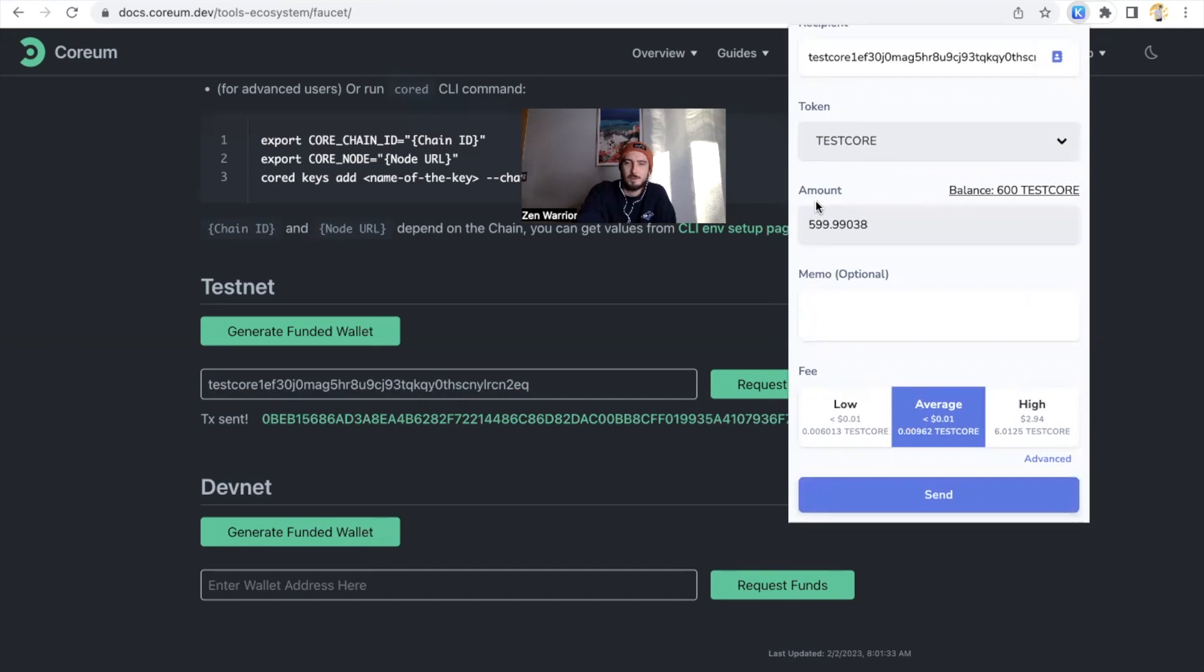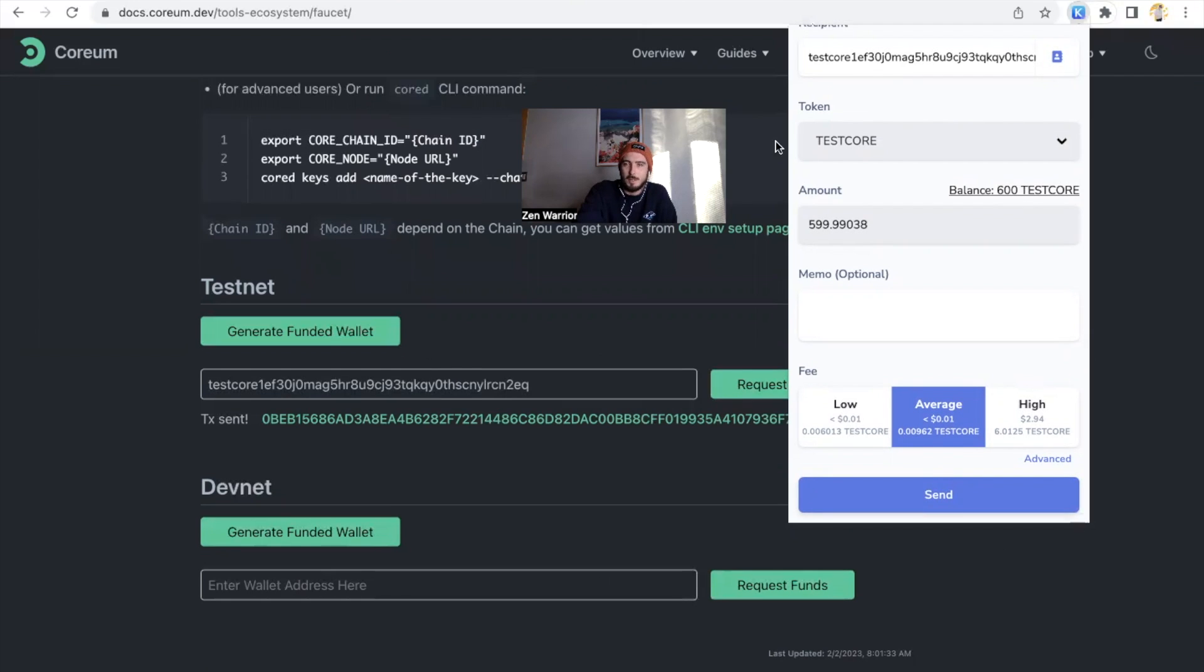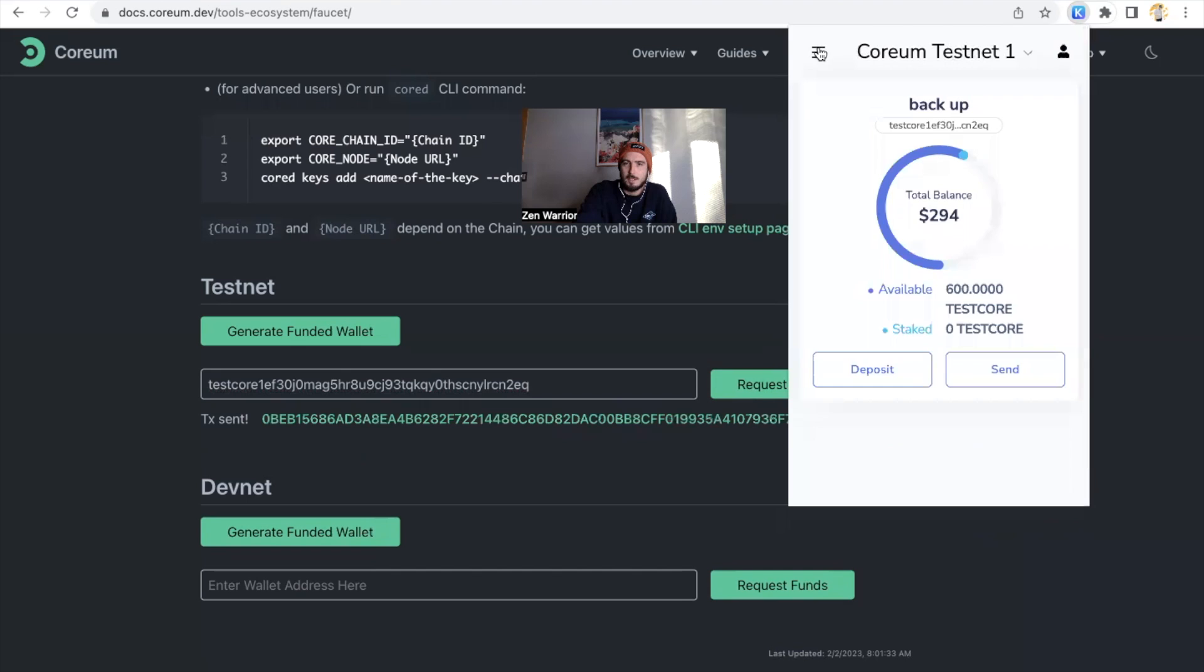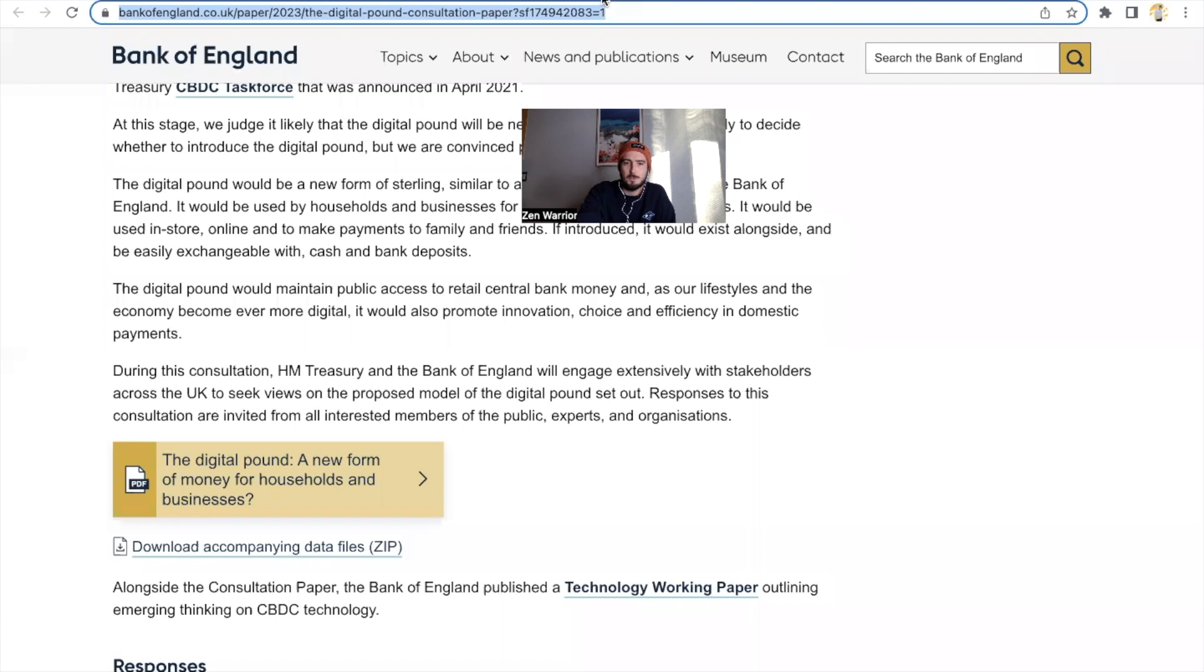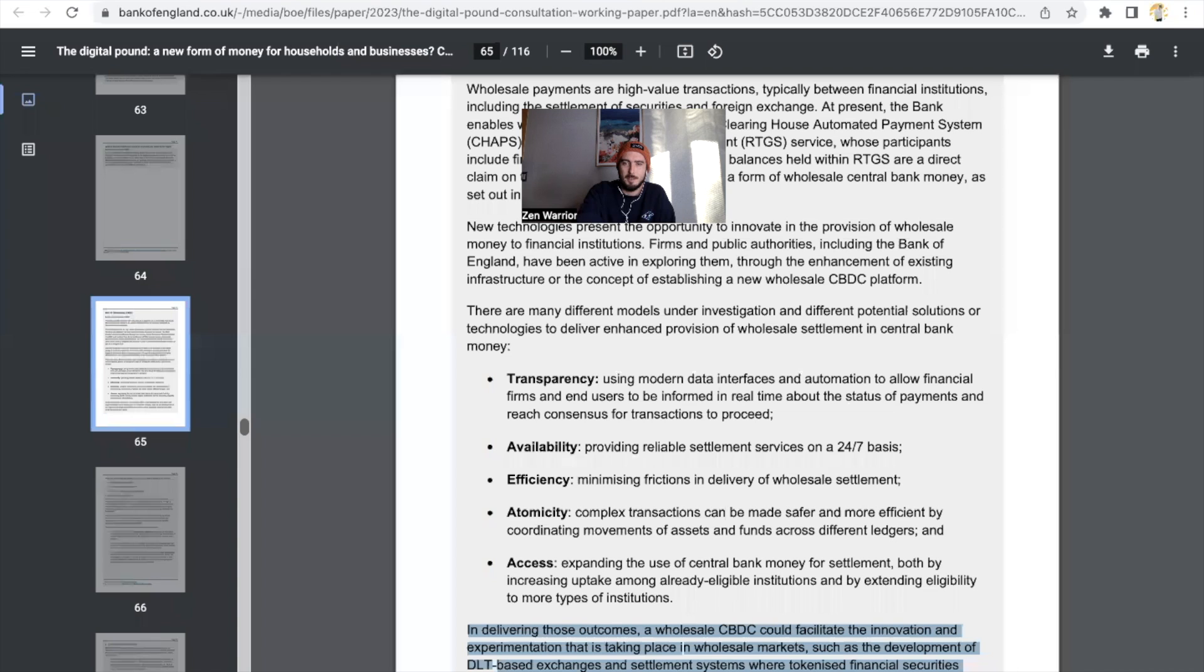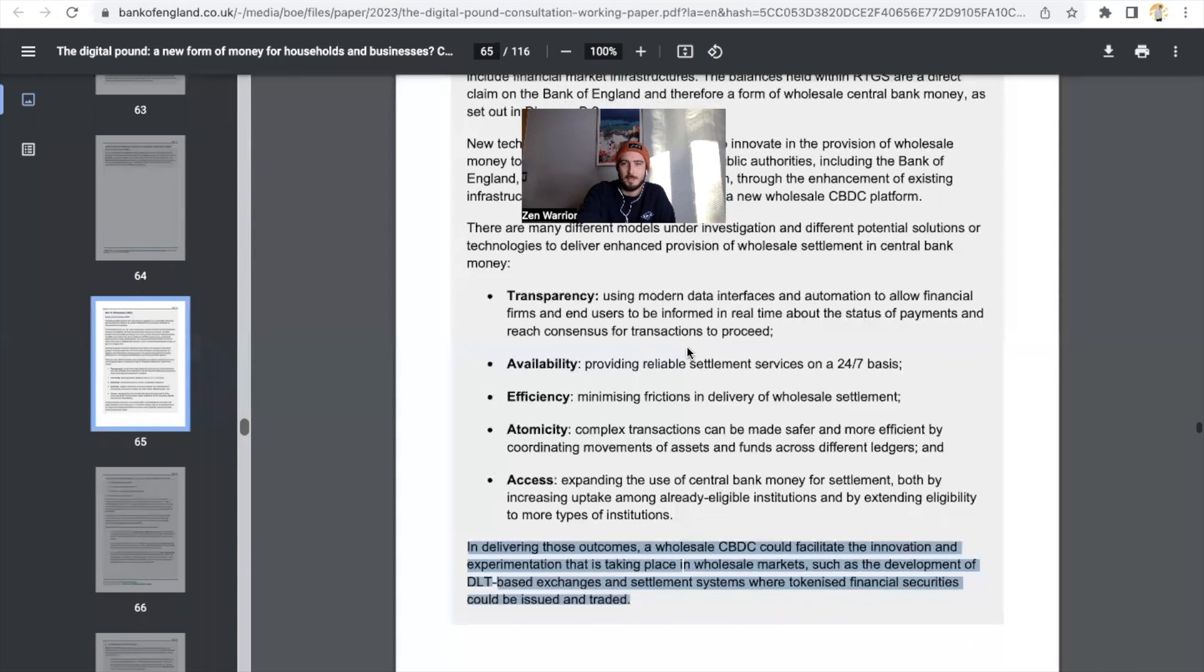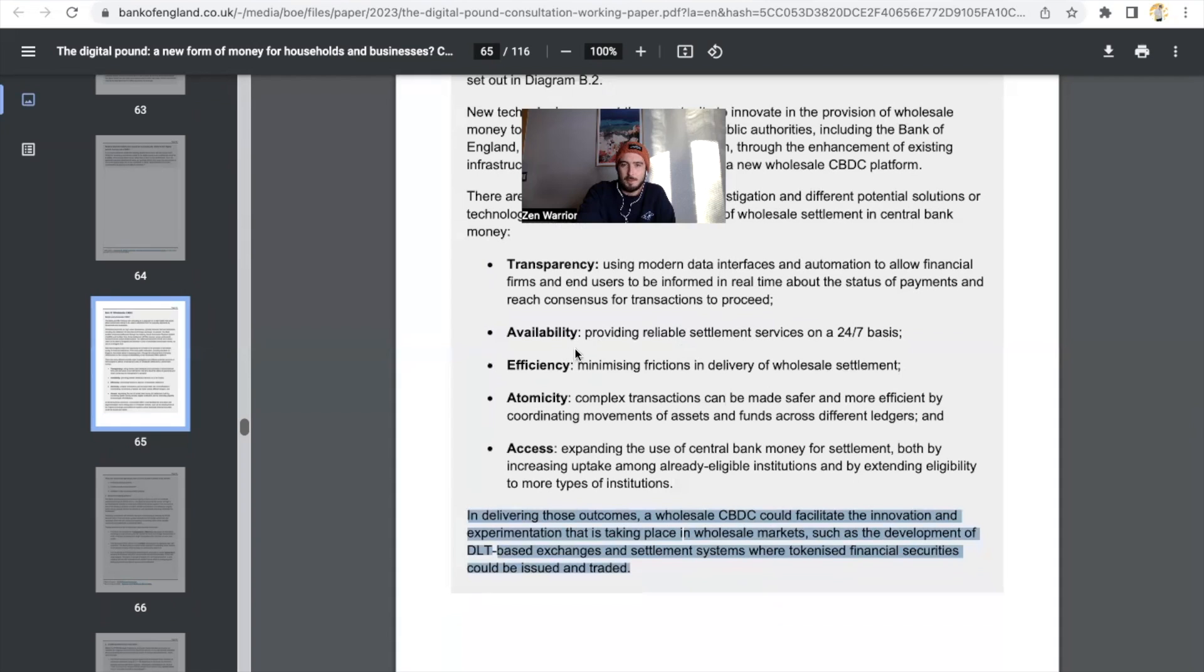That's my video for you guys today. I hope you guys enjoyed this video. So I have a few more things I would like to show you guys. So remember we're going to do a deep dive into the Bank of England document. So one of the things that relates to Sologenic is they need availability - providing reliable settlement services on a 24/7 basis.